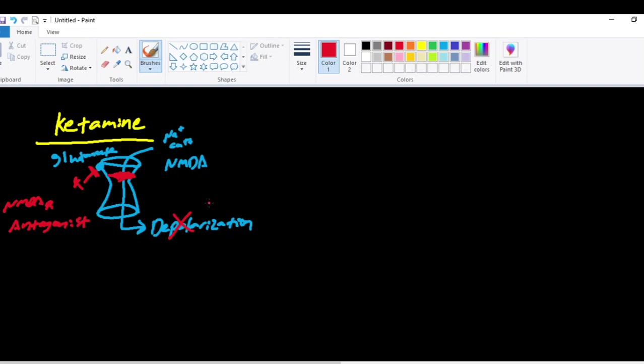Ketamine also works on the mu opioid receptors, the kappa opioid receptors, the delta opioid receptors. Ketamine also works at this receptor called HCN1. So ketamine works in multiple areas, but the main focus is an NMDA receptor antagonist.